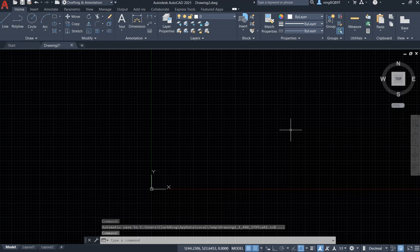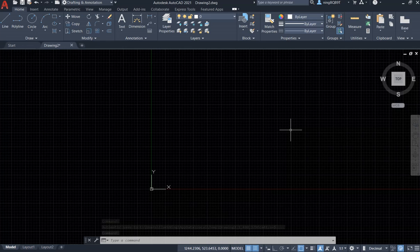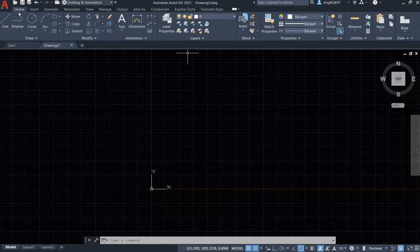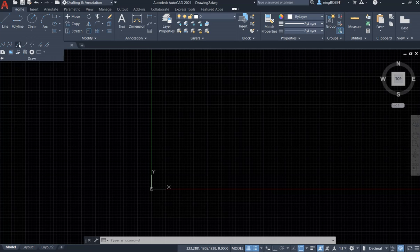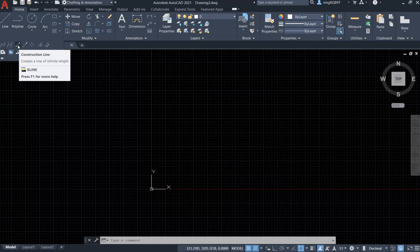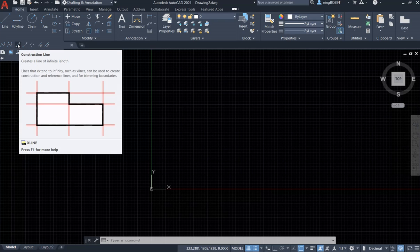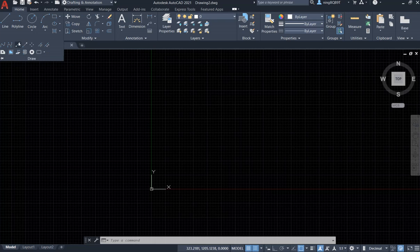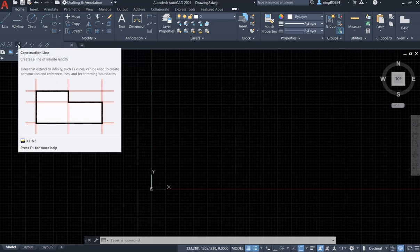Hello everyone. In this video, I want to talk about construction line. First, let's go to the Home tab and the Draw panel. We are going to click the triangle. Now we are going to see the construction line. The line command is here. If we put the cursor here, it's going to show the prompt saying 'construction line.' So there are two arrows with the opposite direction — this is the construction line. If we want to use it, we just click it.